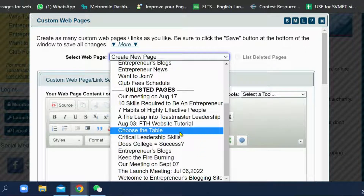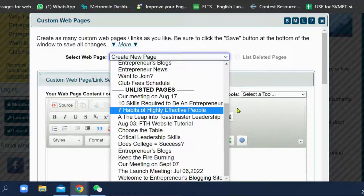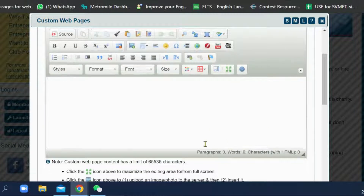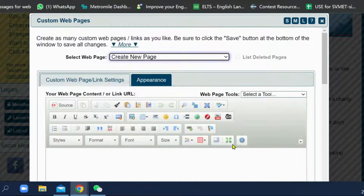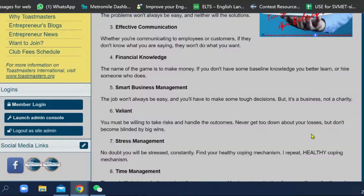There are other unlisted pages as well. For other sites, for example, we also have an Entrepreneurs News page. So they mix together, as you can see there are many pages. Now we have built all these pages — some are publicly available and some are unlisted — and the question is how to get them linked together.